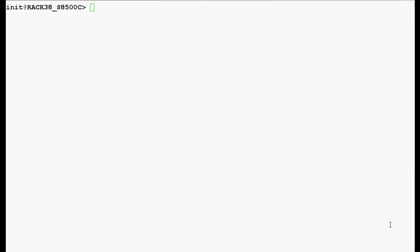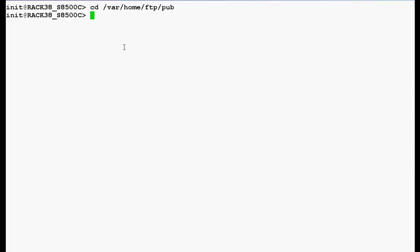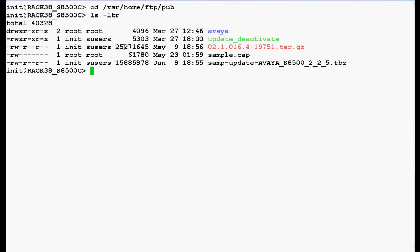Now to upgrade the SAM firmware, the file should be staged in the ftp/pub folder of the media server. Go to the ftp/pub folder of the media server by using this path and press enter. In the output you can see the SAMP upgrade firmware file. This is the firmware file that I have downloaded from support.avaya.com and already staged in the ftp/pub folder of the media server.